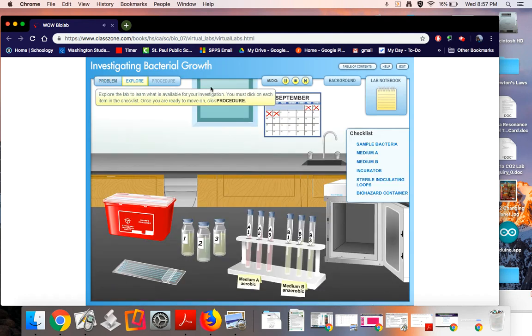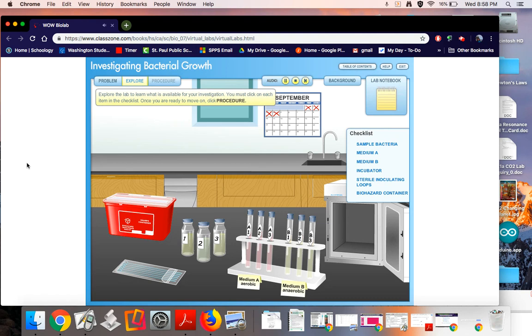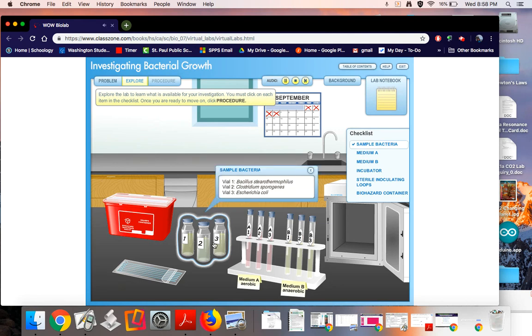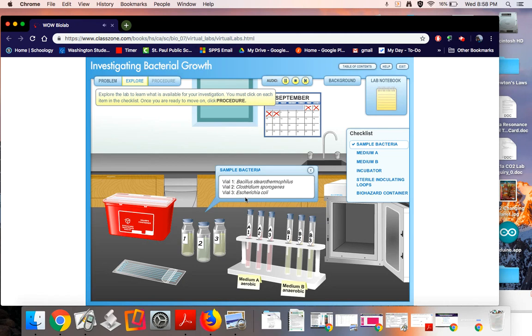Explore the lab to learn what is available for your investigation. You must click on each item in the checklist. Once you are ready to move on, click procedure. Okay, so it looks like we have three different vials here. Sample bacteria vial 1: Bacillus stearothermophilus, vial 2: Clostridium sporogenes, vial 3: Escherichia coli. Okay, so that's where my three bacteria are coming from.